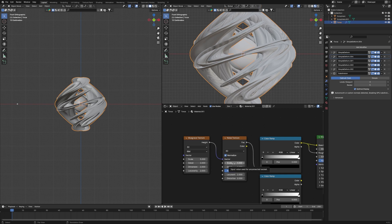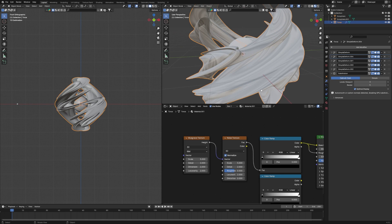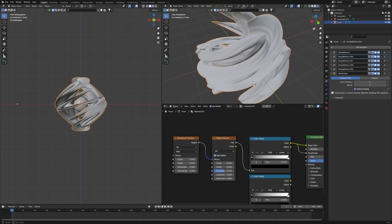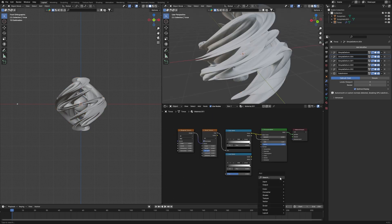Both the Noise Texture and Musgrave Texture are set around 5000, which is too much. Bring the Noise Texture scale down to 3000 and the Musgrave Texture down to 2000. Set Detail to 5 for both. Now the material looks smoother and more refined than before.